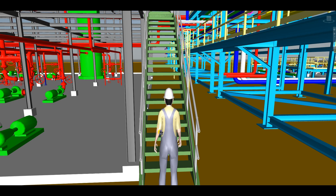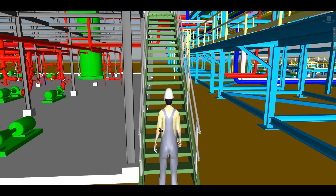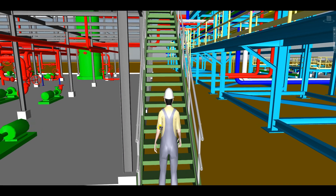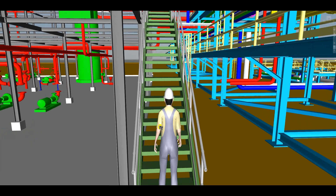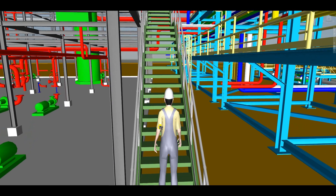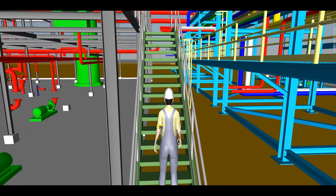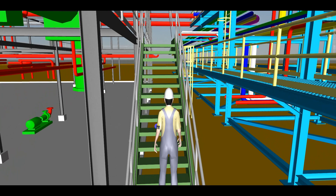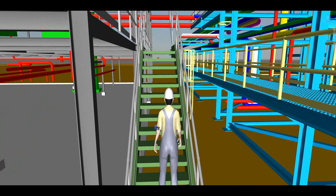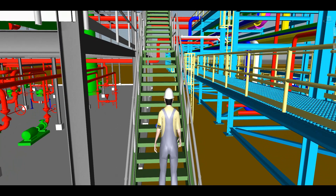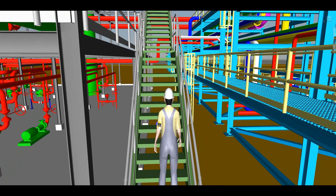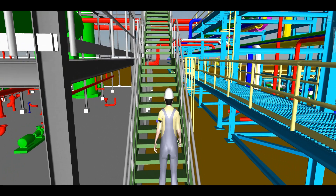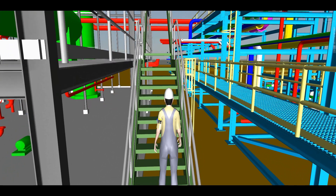Are you looking to enhance your skills in AutoCAD Plant 3D for oil and gas design? Look no further. In this video, we will take you through advanced techniques and tips to help you master AutoCAD Plant 3D and level up your design capabilities in the oil and gas industry.